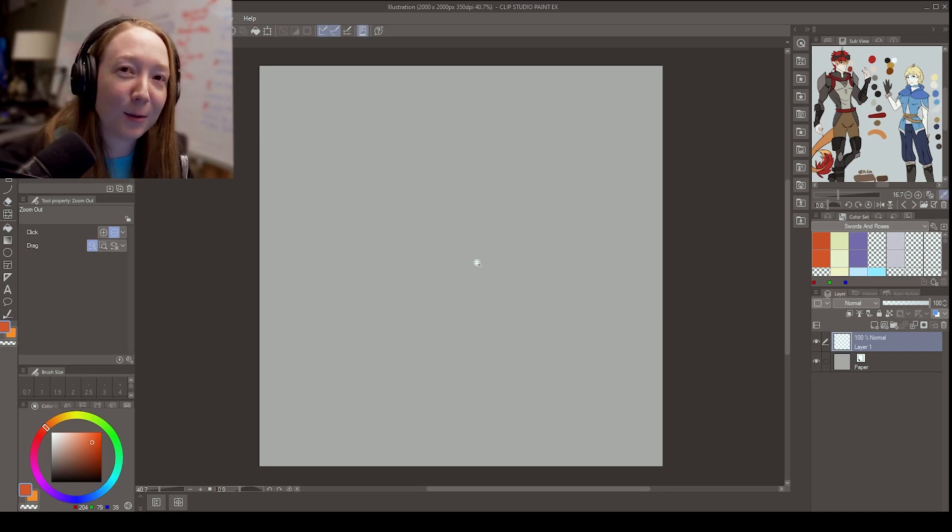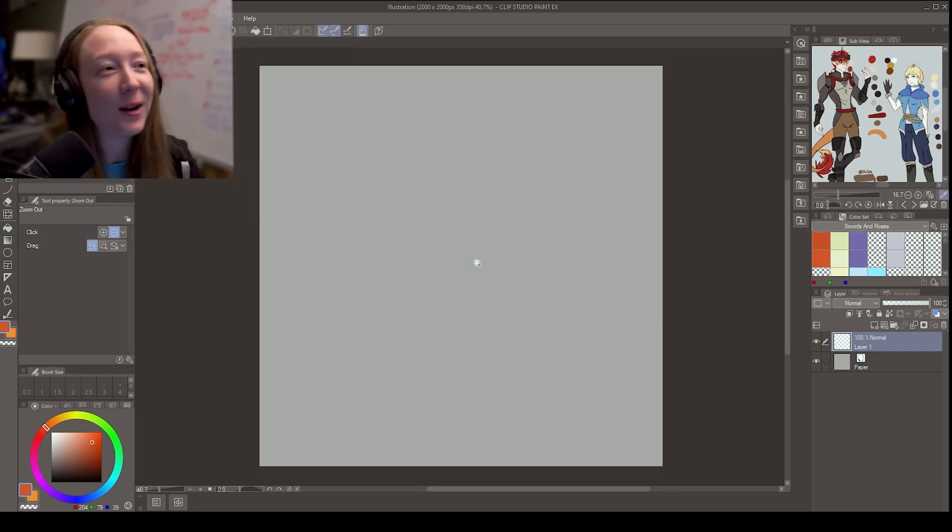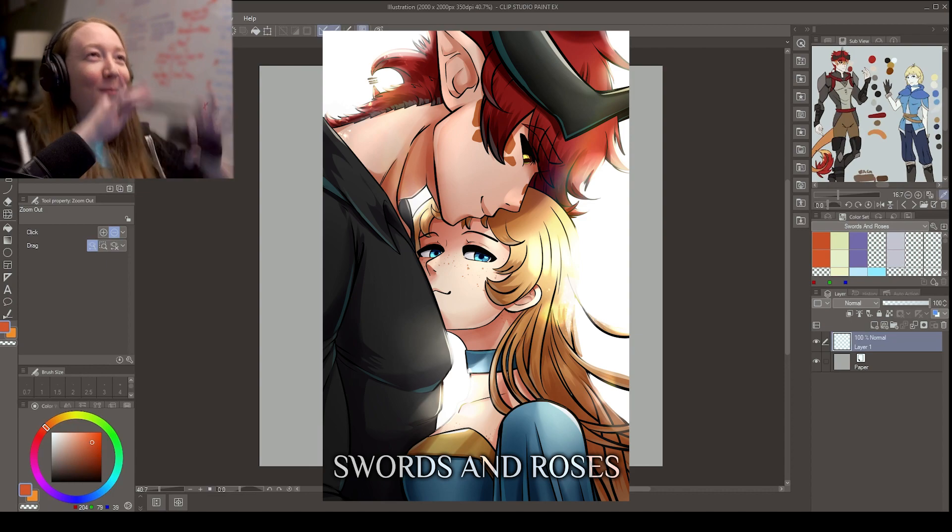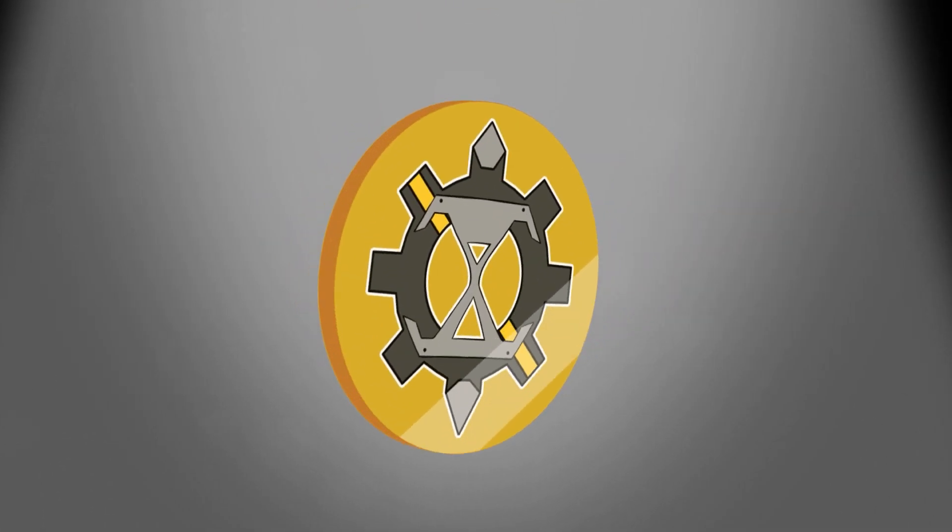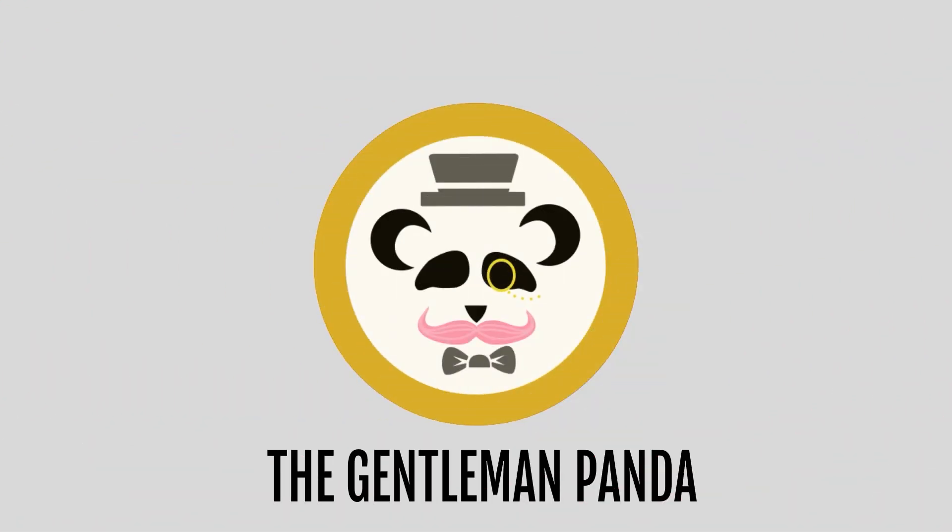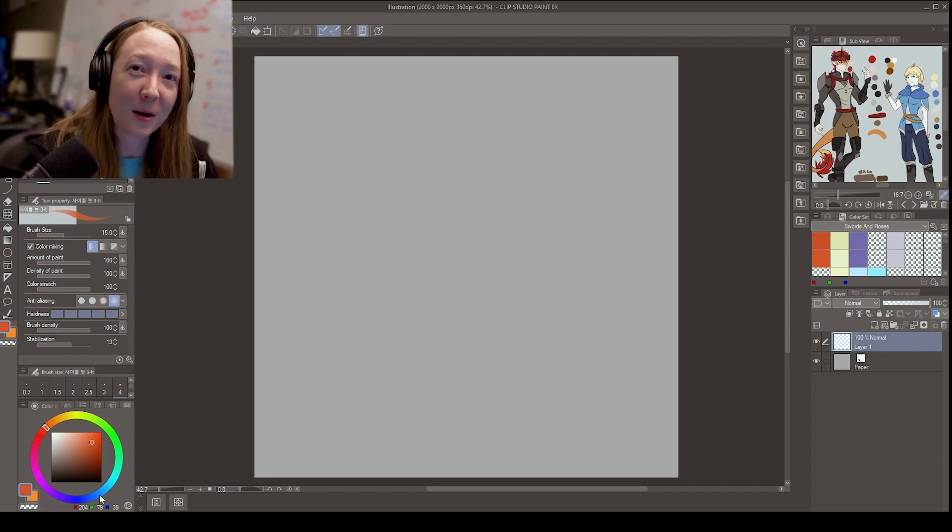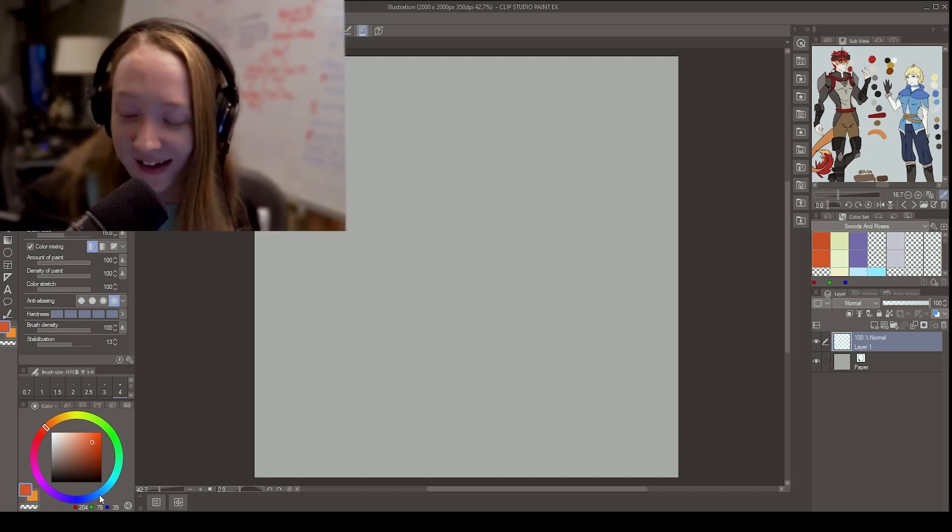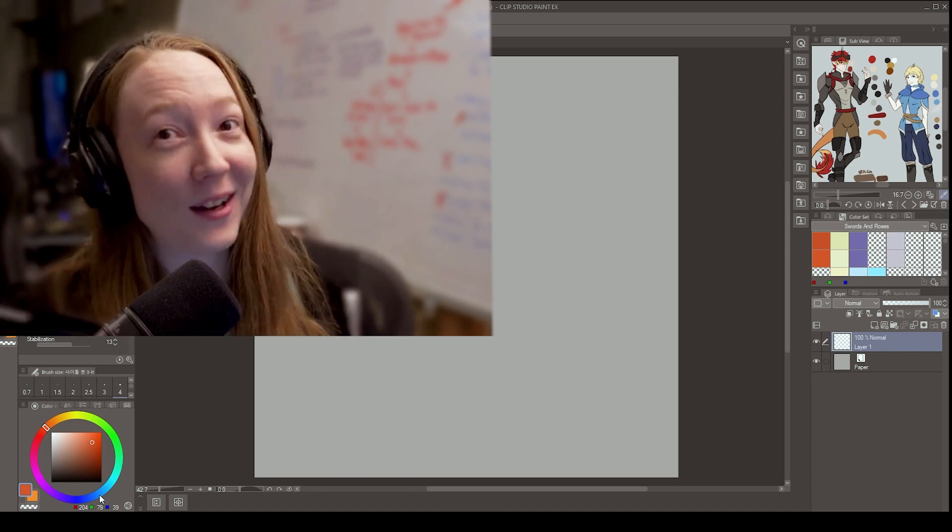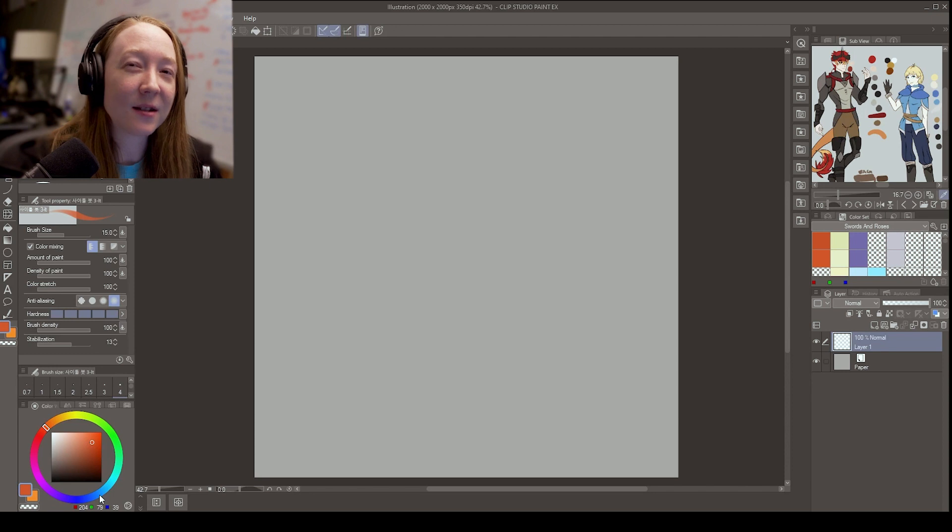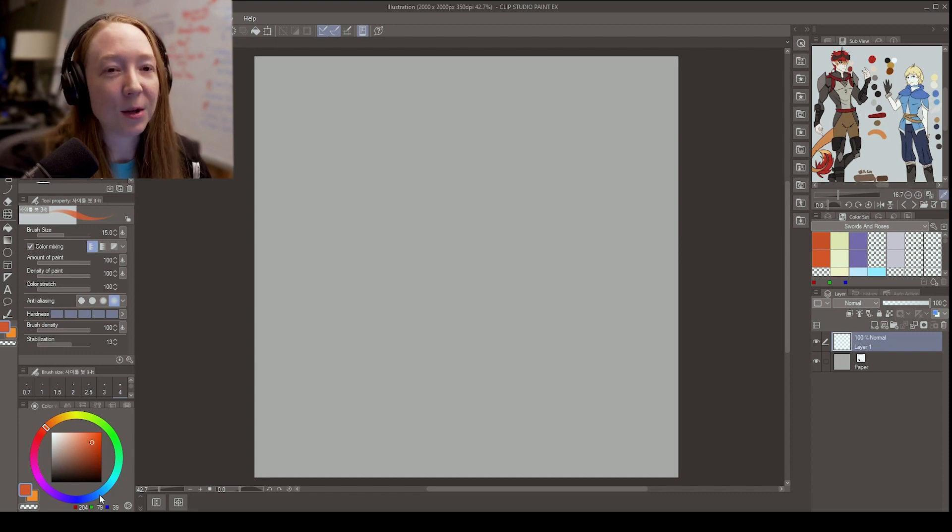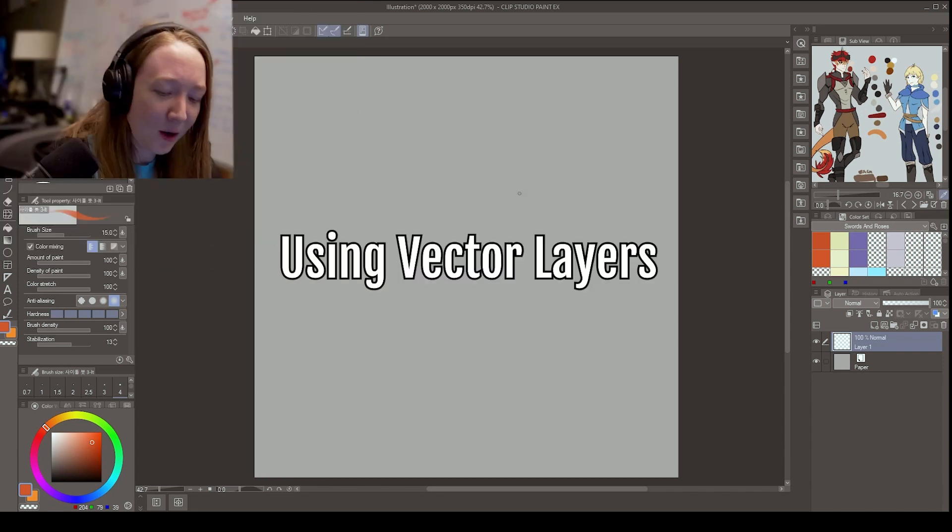Hi, hello. It's been a hot minute, hasn't it? In case you didn't know, I made an entire season of my webcomic, Swords and Roses. So I come back to you with more knowledge to share. I thought I would do just spitfire super fast tips and tricks that I have learned throughout making Swords and Roses for the past two years.